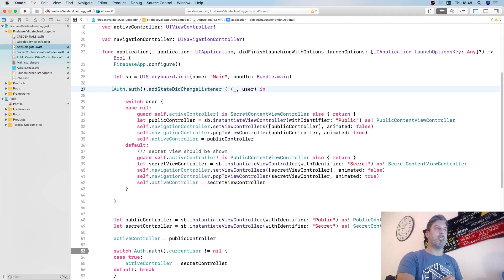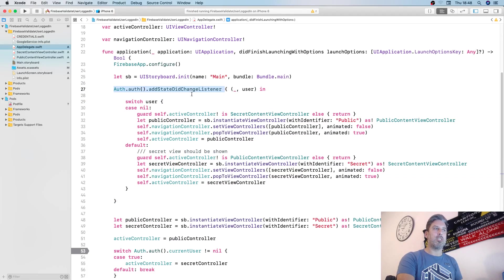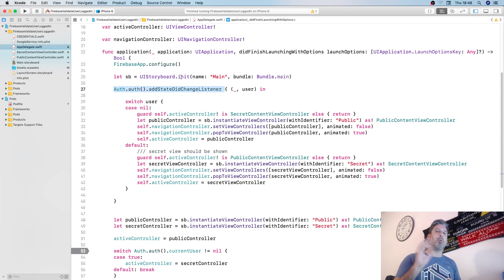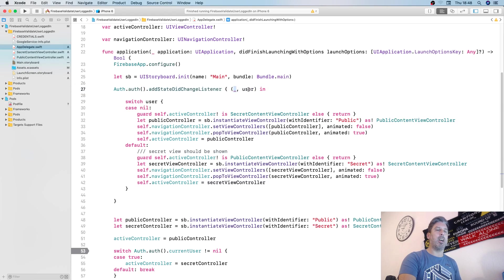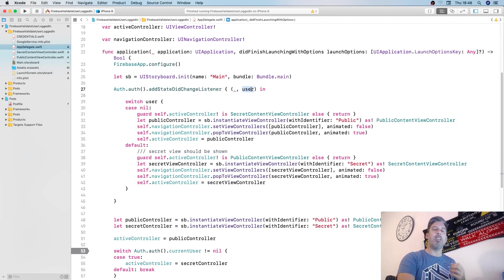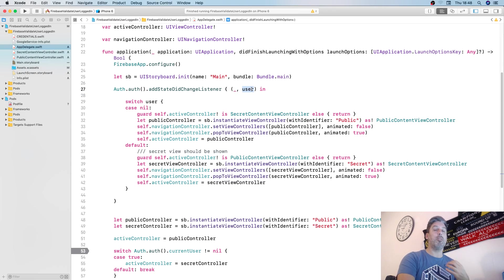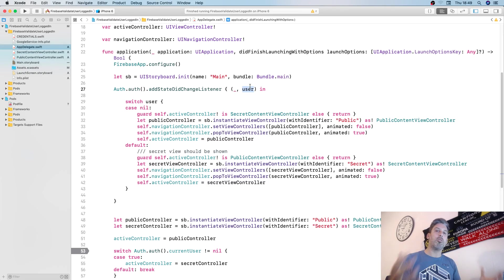In order to do this, there is in Firebase a method called addStateDidChangeListener. This is based upon the state of the user. The completion handler will provide you with the auth and the user, an optional user.